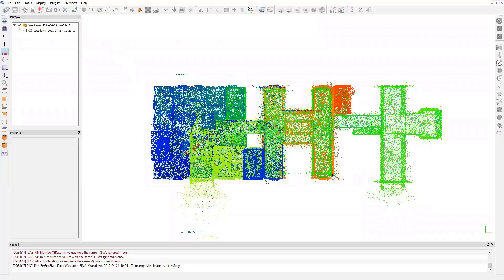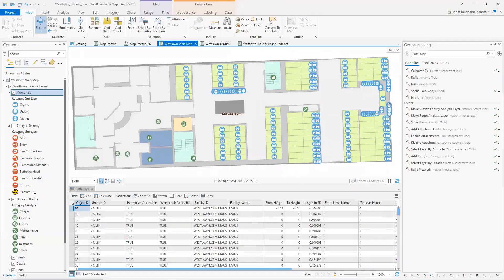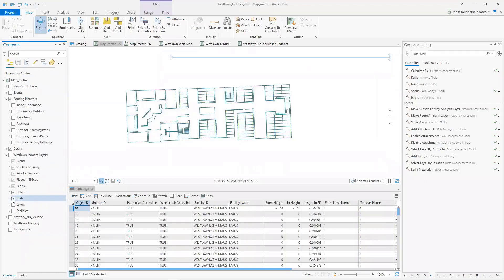So we take that either scan data or CAD files, and this is kind of what it looks like when we start off. It's very basic. We might just have some lines, just some line work that we interact with.